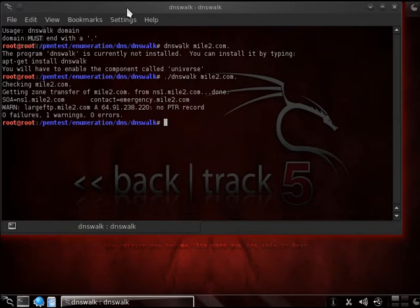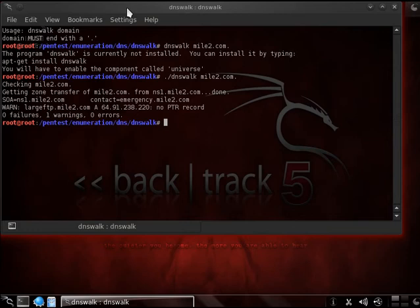And it's getting our SOA record, pointing us to our name server 1, and also contact at emergency.mile2.com. It also mentions that there's a large ftp.mile2.com with an A record of 64, 91, 238, 220, and it has no pointer record.